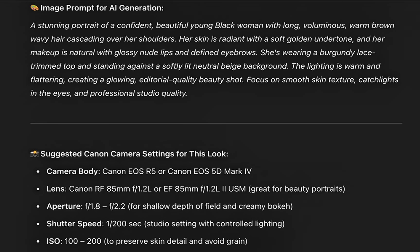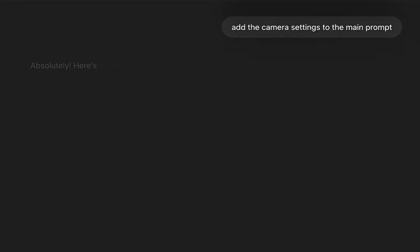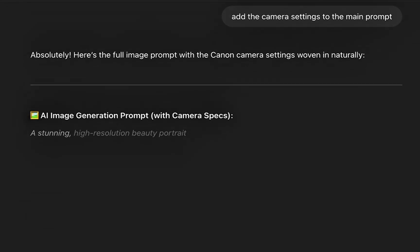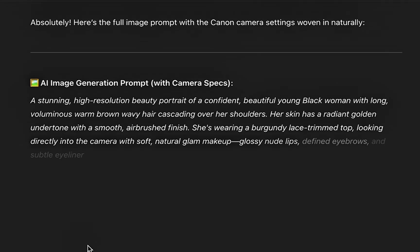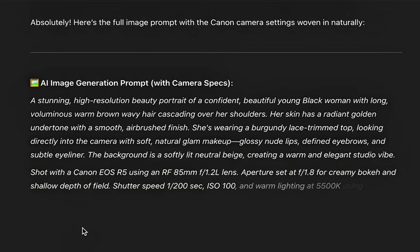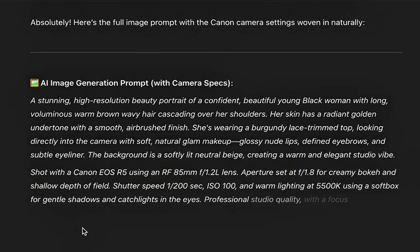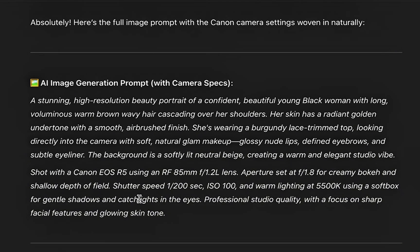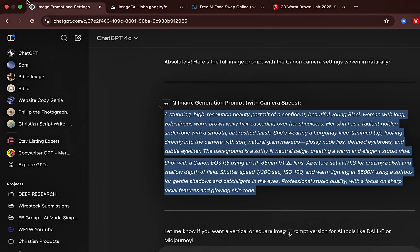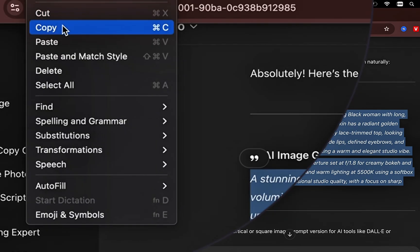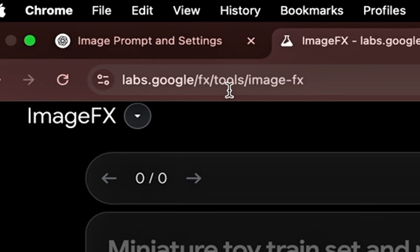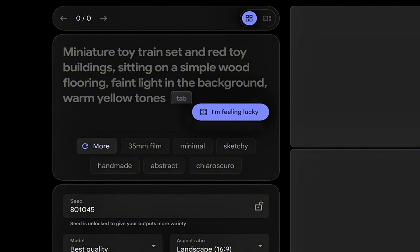Additionally, you can edit the prompt by telling ChatGPT what you want your character to look like. I try to make mine look as close to myself as possible by changing the hair and the skin tone. Now you're going to copy that prompt that includes all of the information.